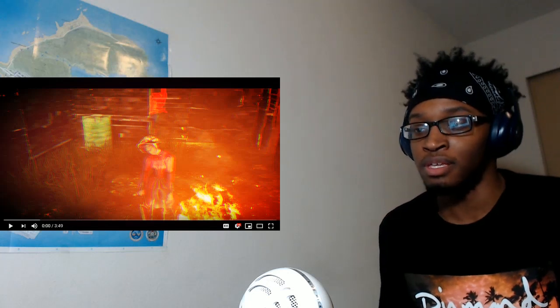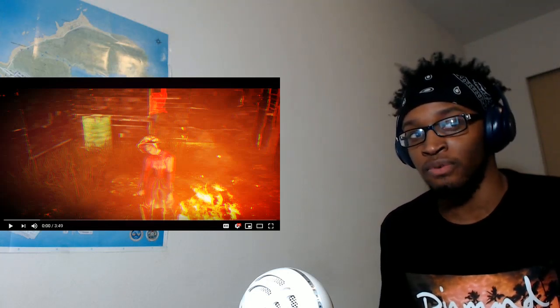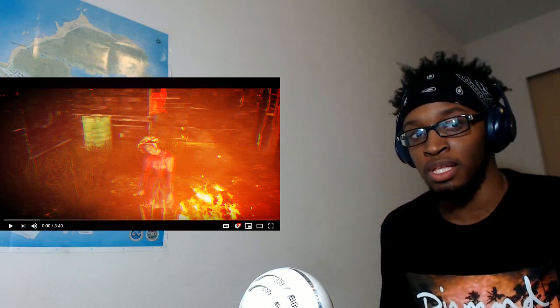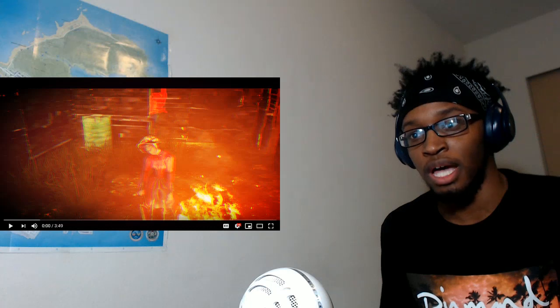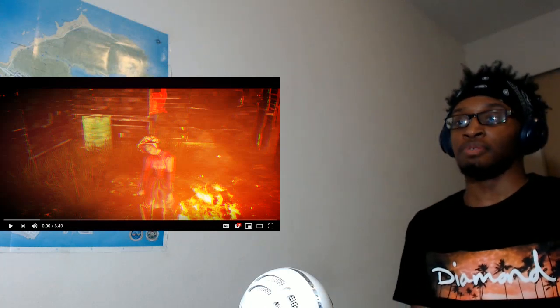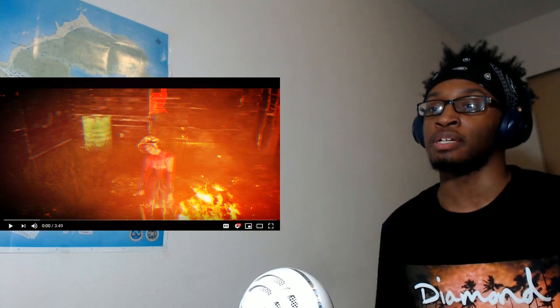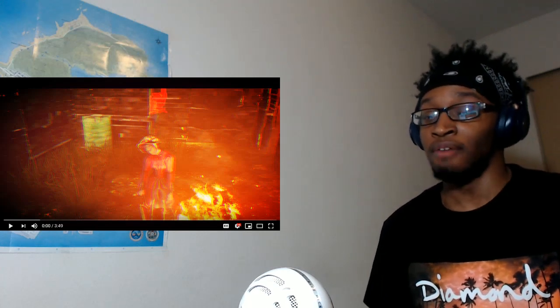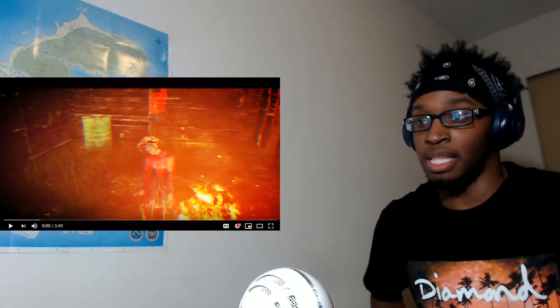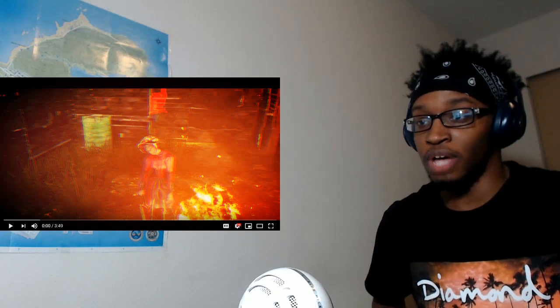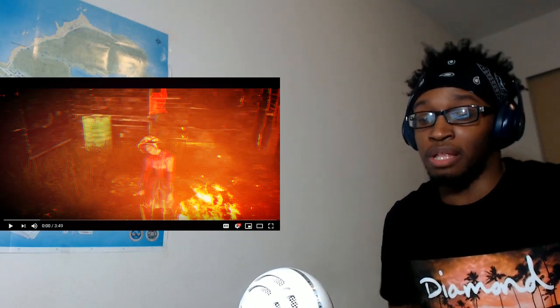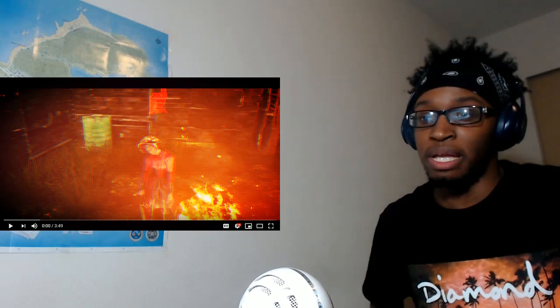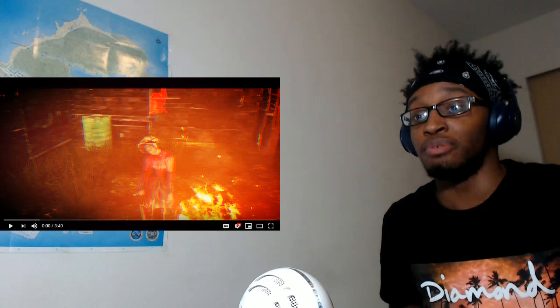I'm trying to think, do I have this game for free on something? I don't know if I got it for free on PlayStation. I need to check after I'm done with these videos. I haven't played Dead by Daylight in so long.